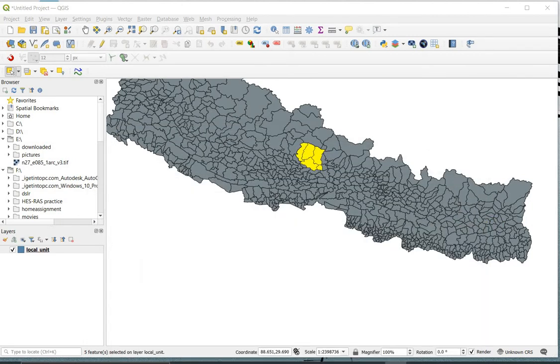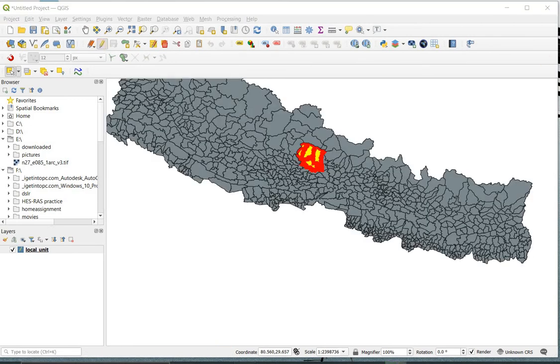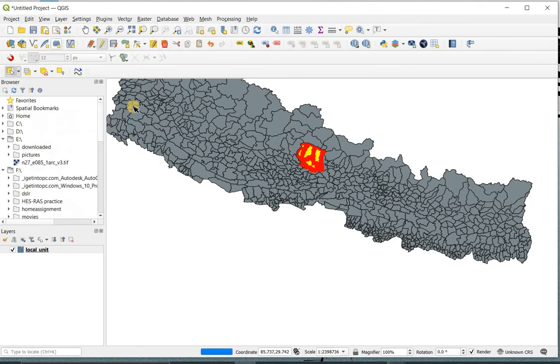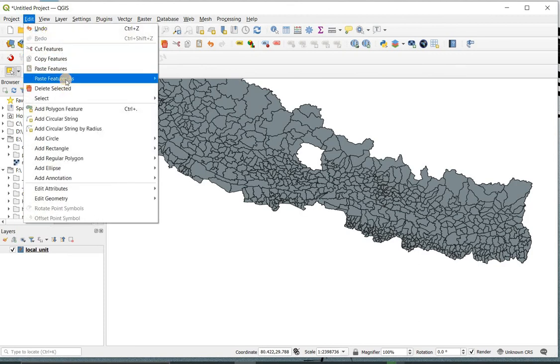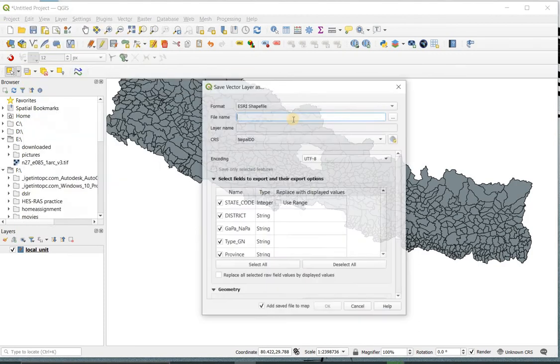Now the area of interest is selected. After selecting the area of interest polygon you required, click on the toggle edit button over here. Now go to Edit, click on Cut Feature. After that, again go to Edit and now click on Paste Feature as New Shapefile, and paste the feature as a new shapefile.